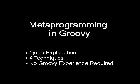Hello! Welcome to Metaprogramming in Groovy. We're going to explain what metaprogramming is and walk you through four different metaprogramming techniques available in Groovy.